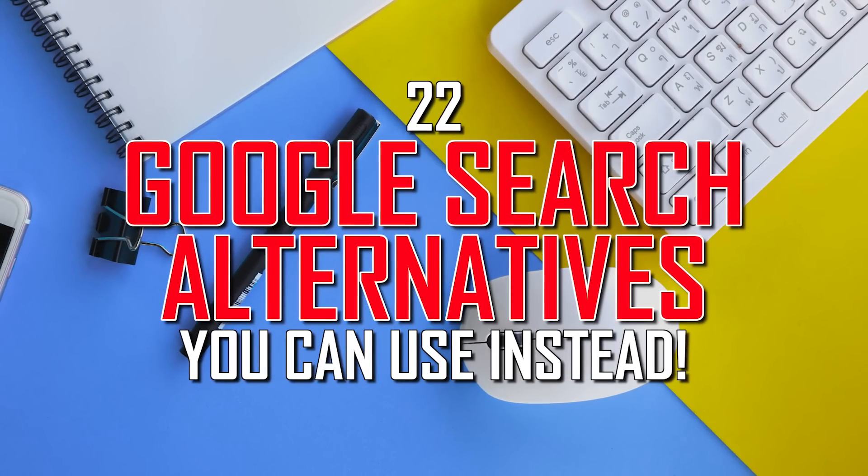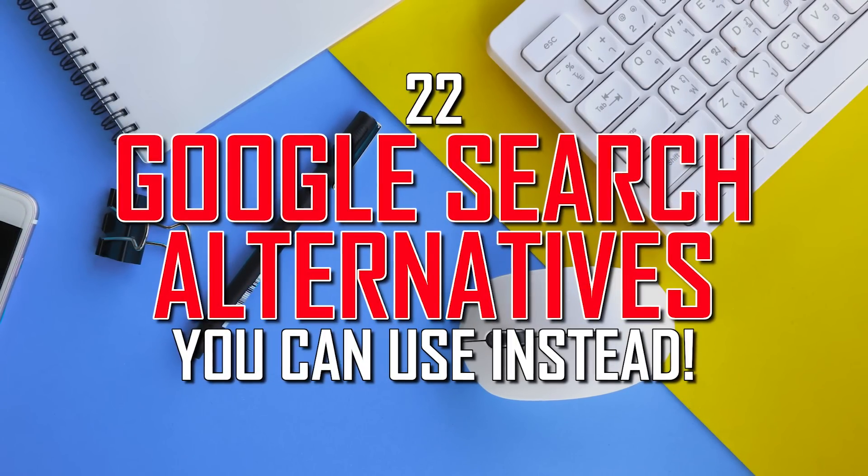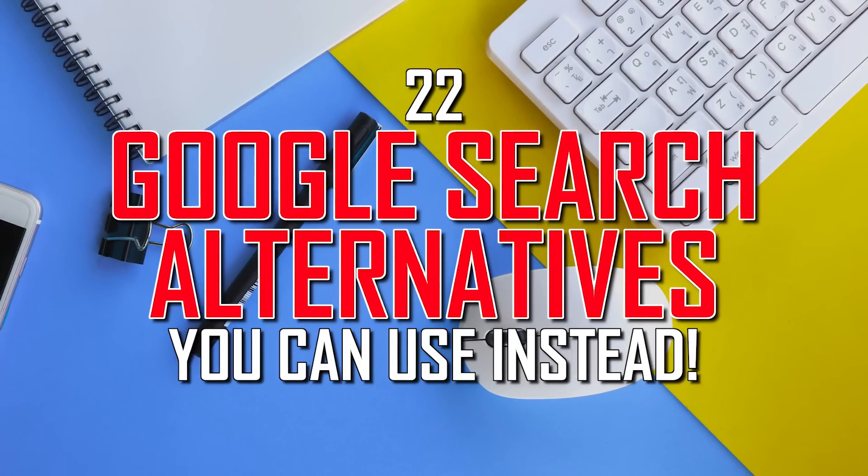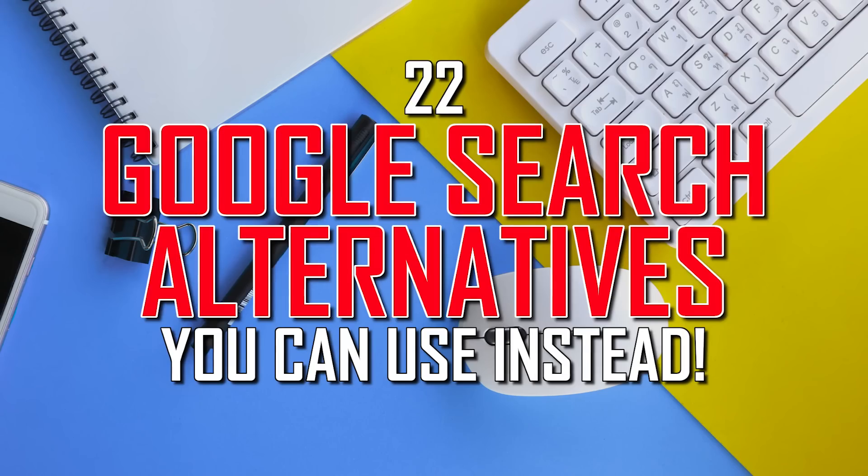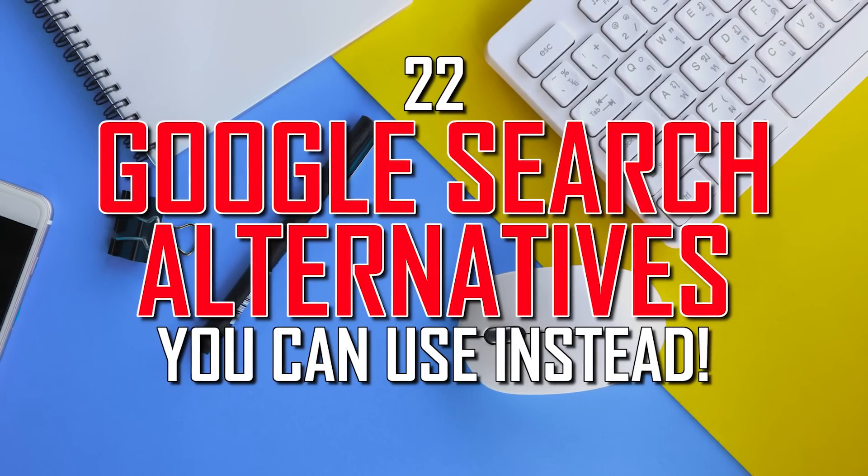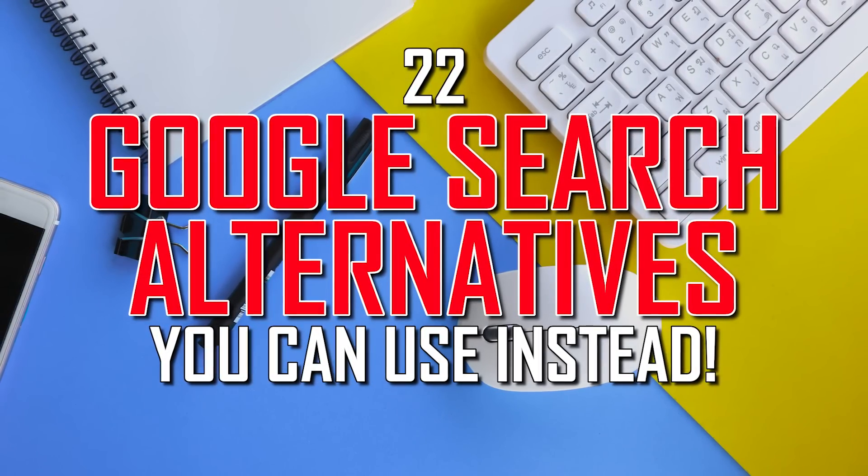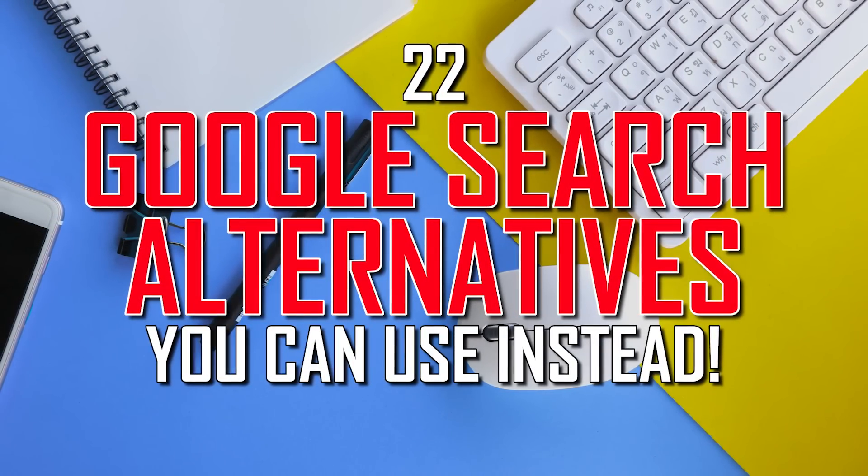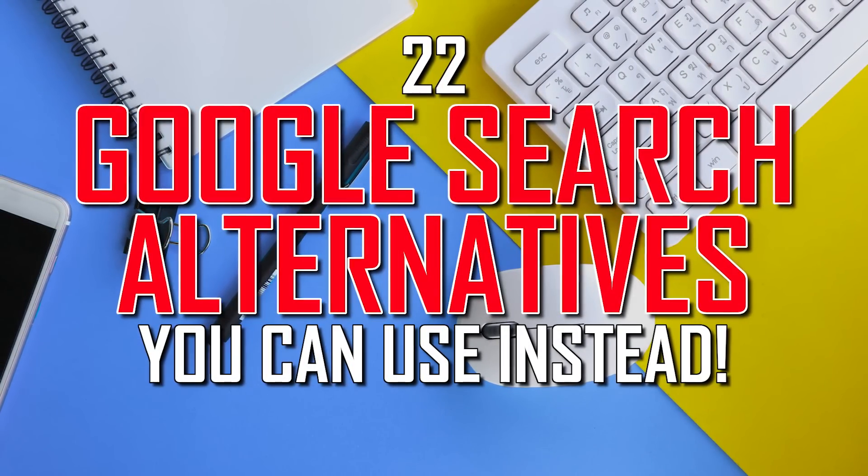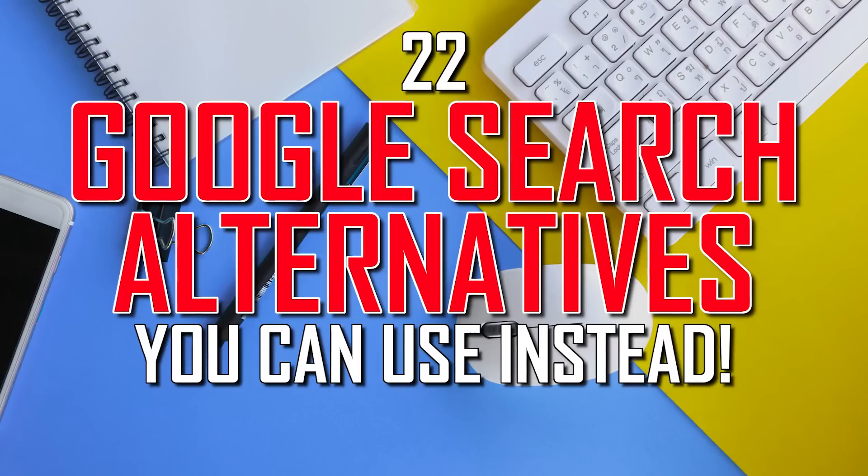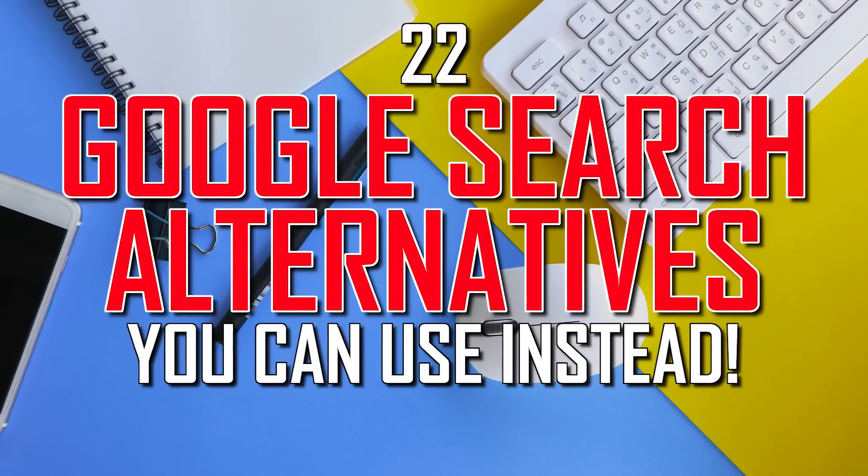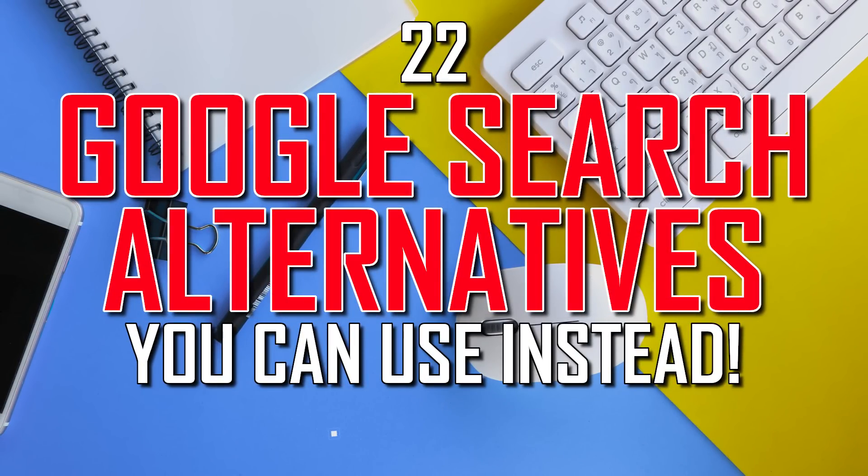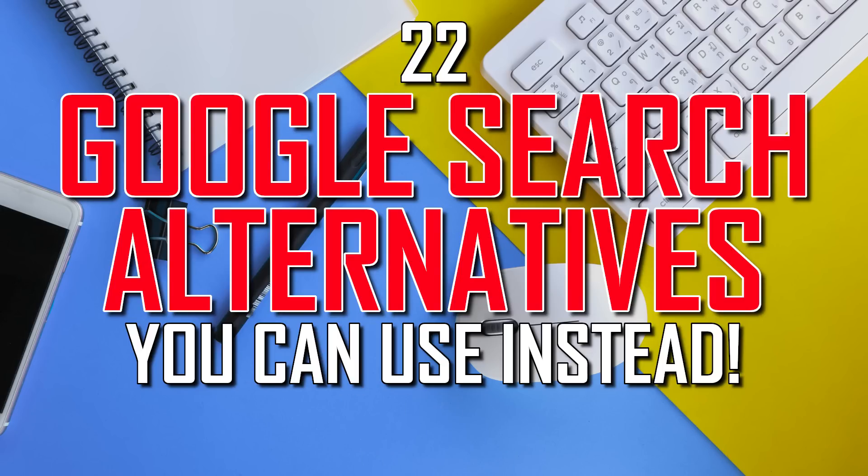The most used search engine globally is Google, with a staggering market share above 90%, leading to a common perception that it's the best. Well, that may not be true for everyone in every situation. So if you're dissatisfied with Google's search results, looking for more privacy, have specific search needs, or just want additional features, we'll show you more than 20 alternatives that just may give you a much improved overall search experience. Let's get started.